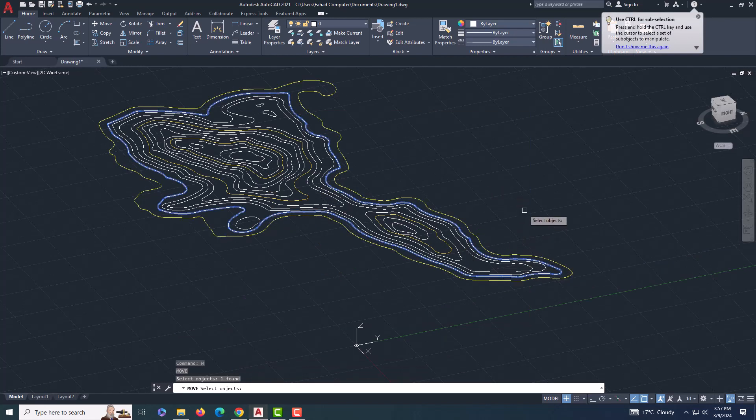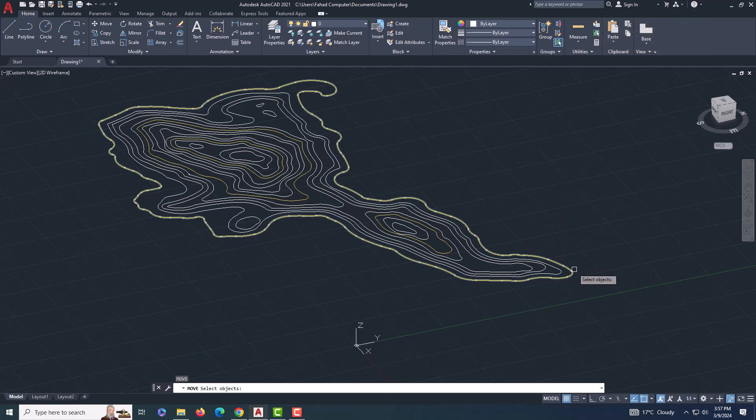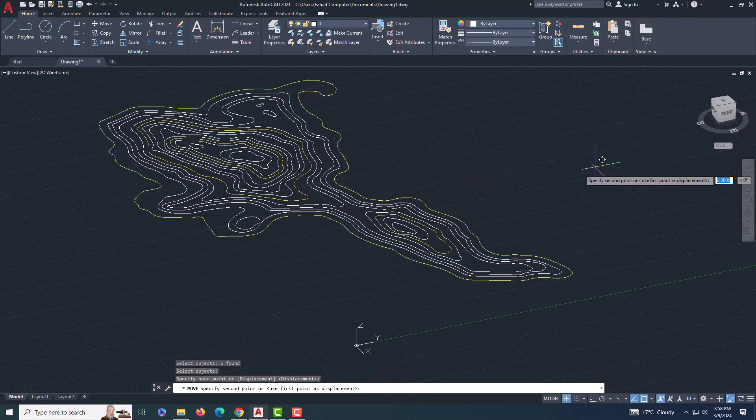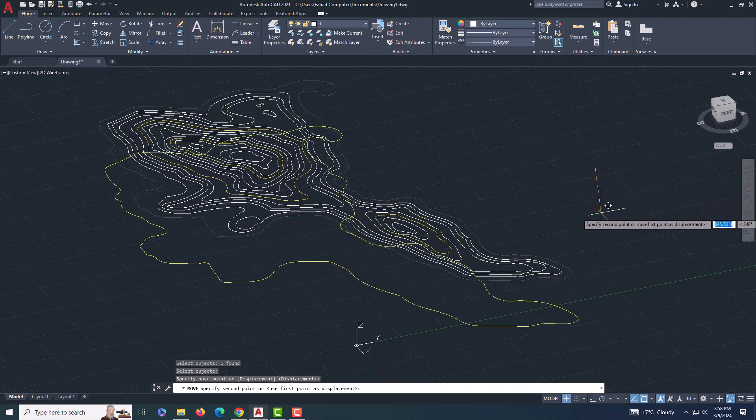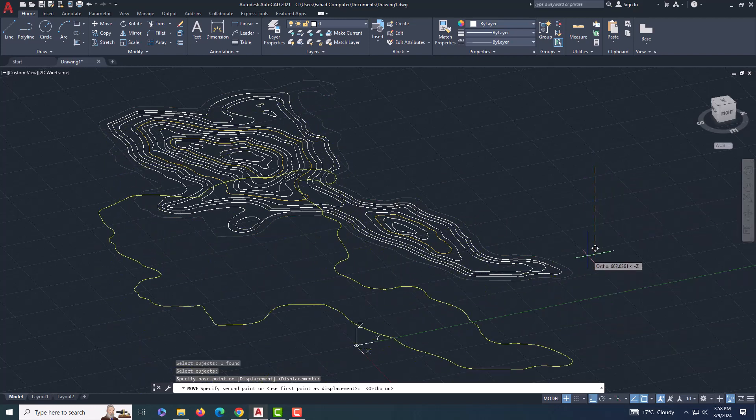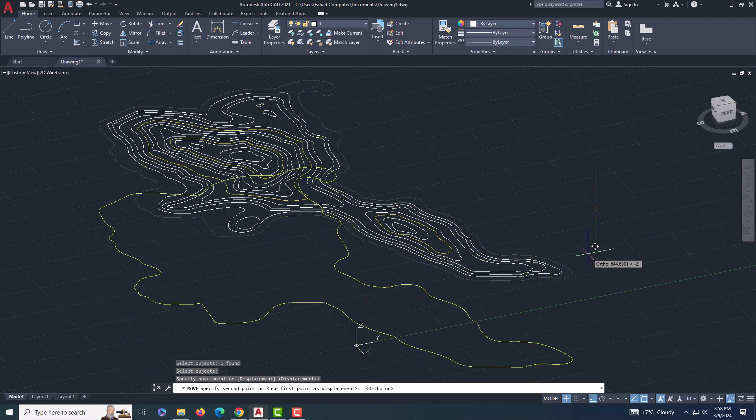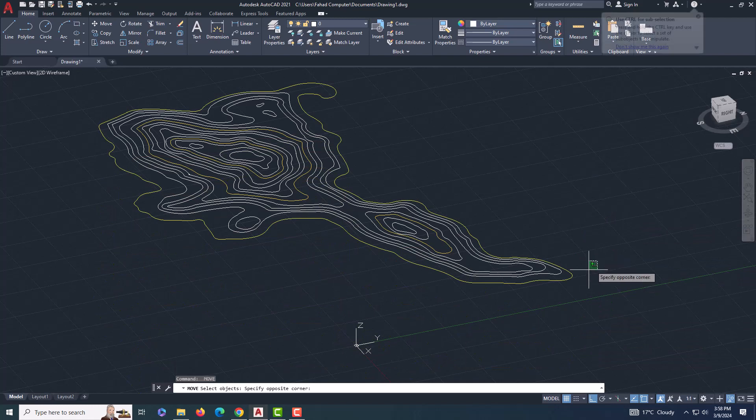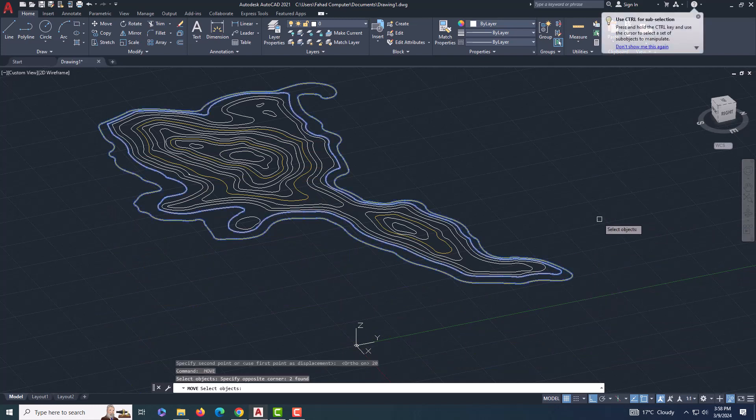Once you've traced all the contour lines, we're going to move each line downwards one by one. Make sure to maintain a distance of 20 meters between each line. This step will give us a 3D effect and make the contour lines more visible.